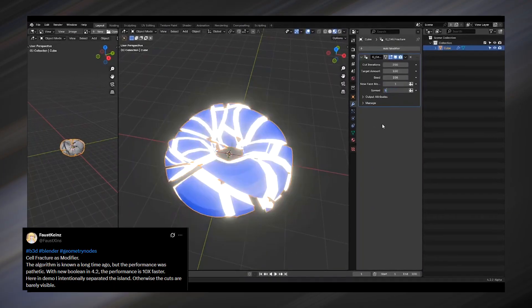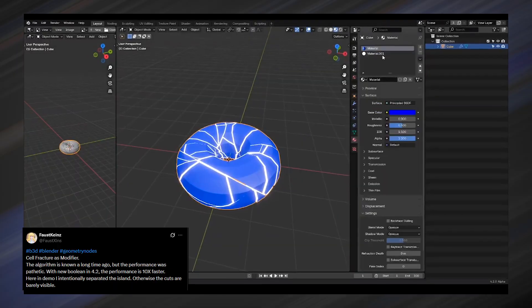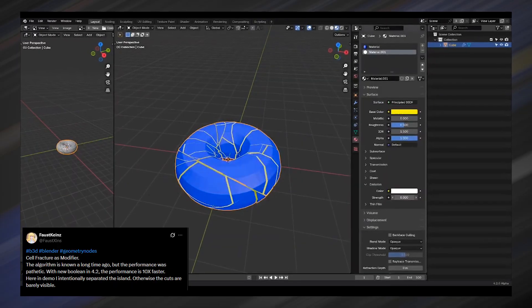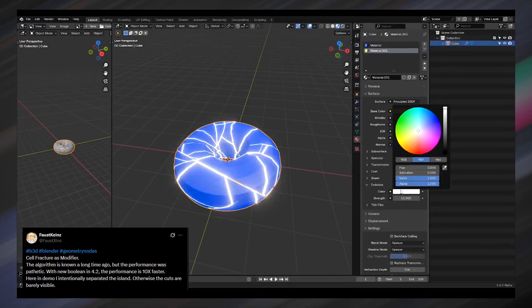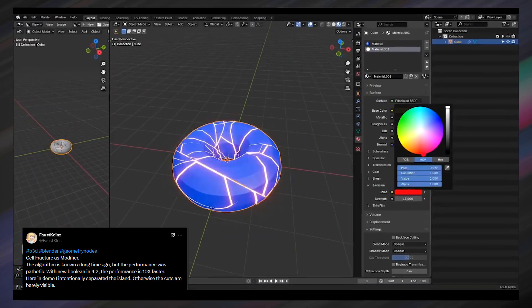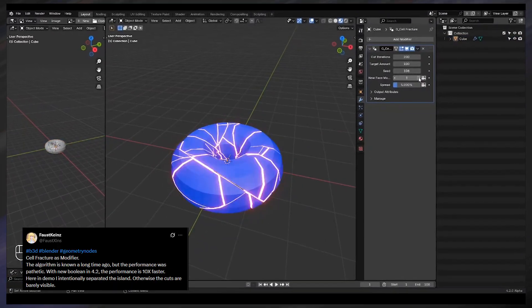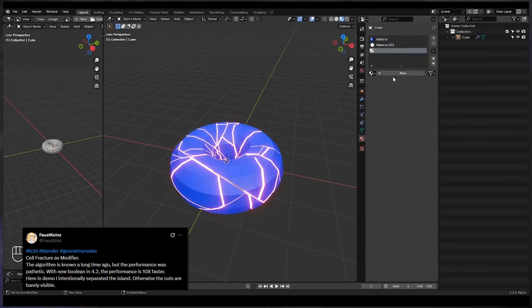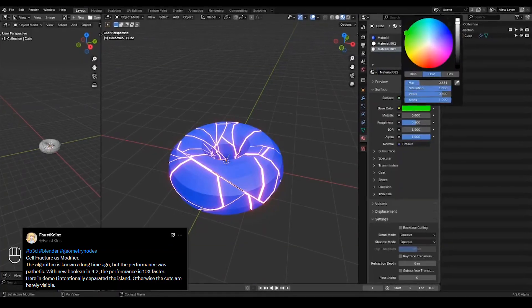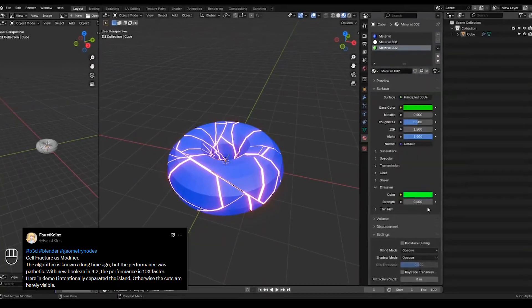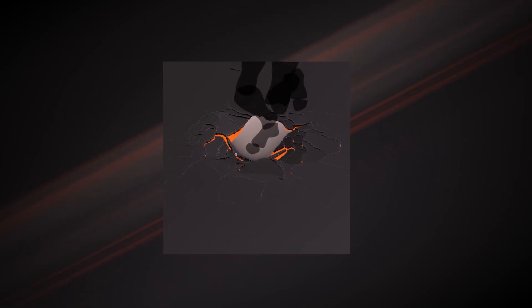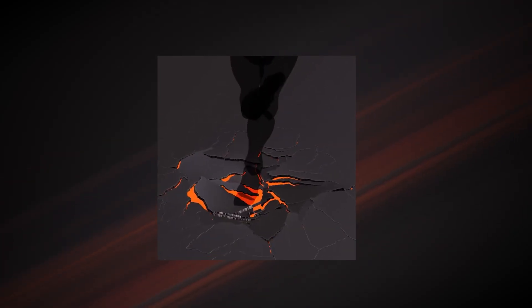In the demo, the gaps are intentionally exaggerated and given a bright material so they are easier to see. If we can push this further by adding more edge detail and randomness, like what you see in Cartesian Caramel's example, we would be very close to a Houdini-style RBD fracture node inside Blender.